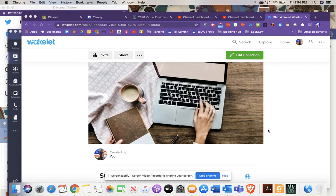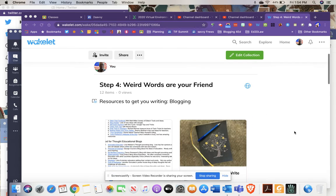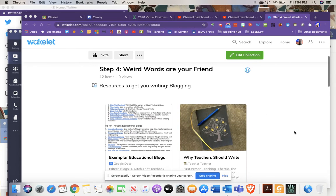We're on step four of the Tech Savvy Teacher, and this step is called Weird Words Are Your Friend. The weird word we're really talking about is blogging.